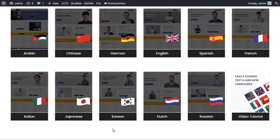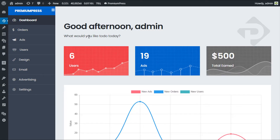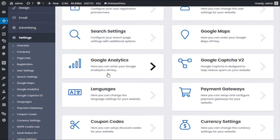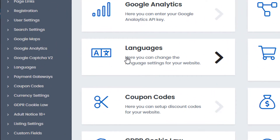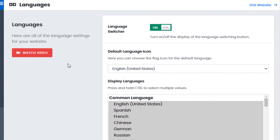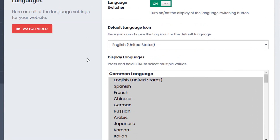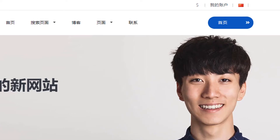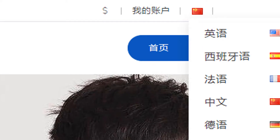Let me show you where the language options are found in the admin area. We select the PremiumPress Options on the left-hand side, go to Settings, scroll down, and click on Languages. This is where you turn the language switcher on and off, and set the default languages displayed within the language switcher.